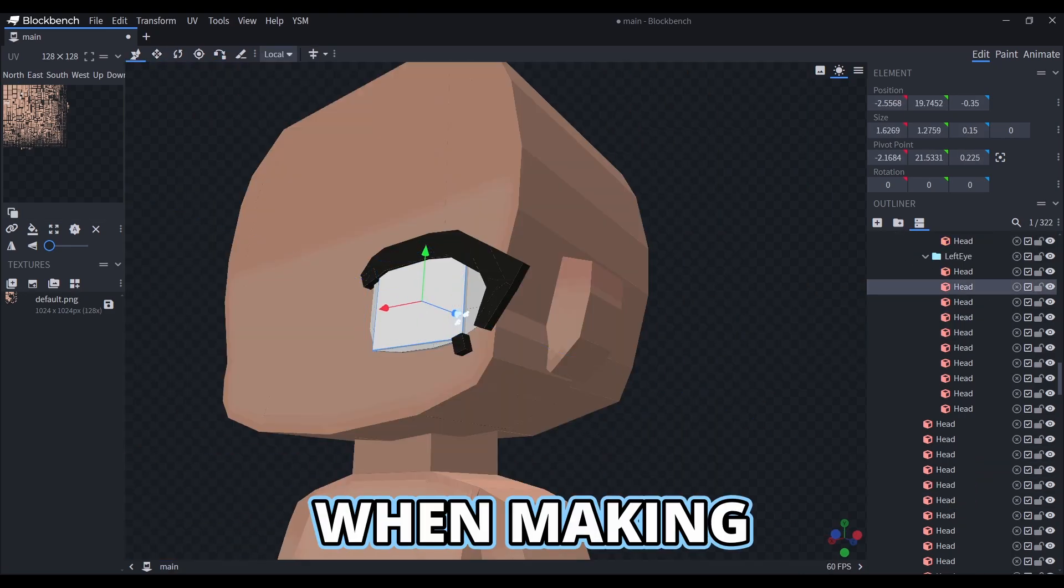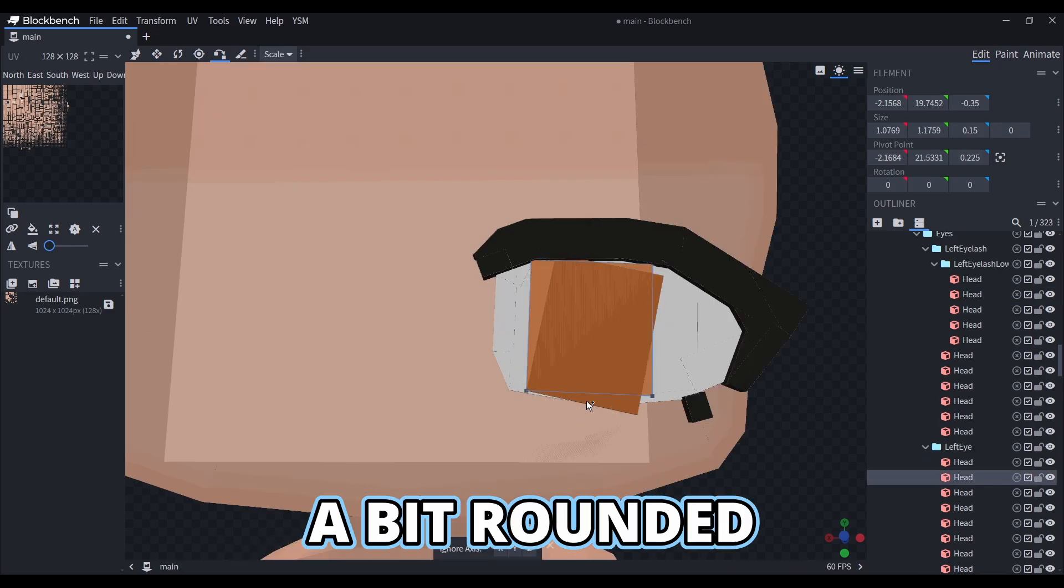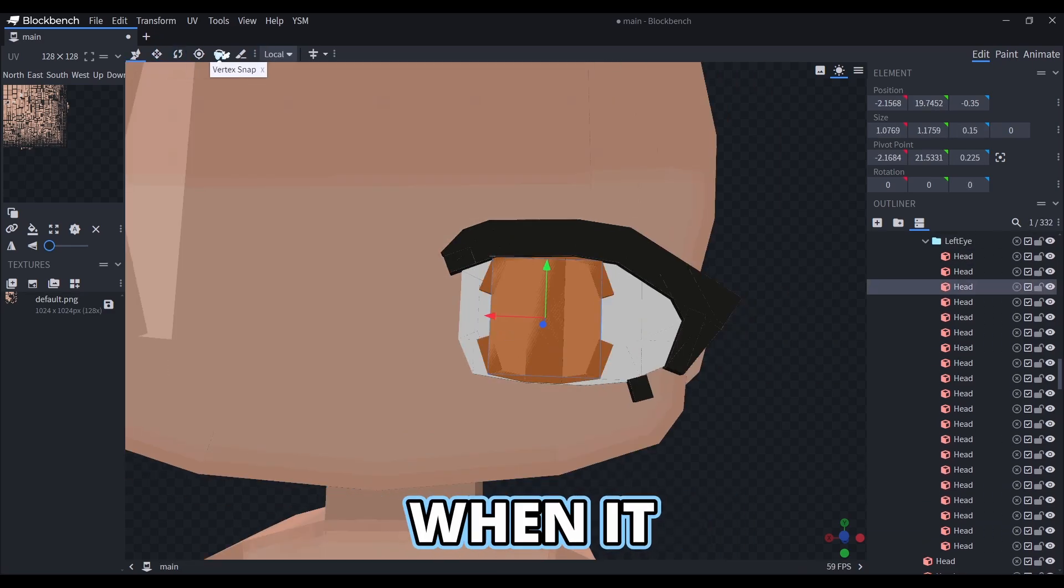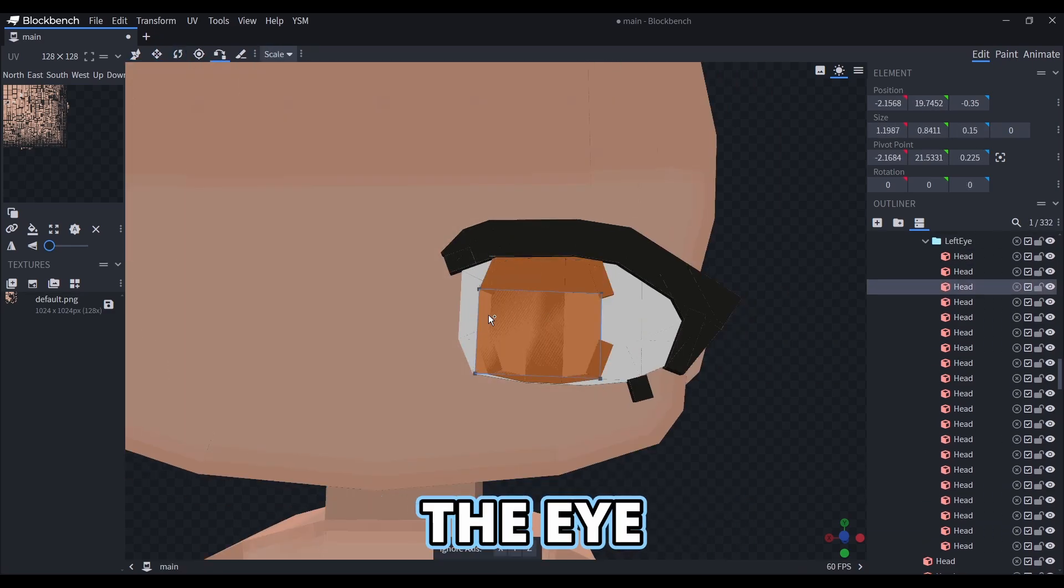When making the pupil, I try to make all the sides a bit rounded, so that it looks nice when it moves inside the eye.